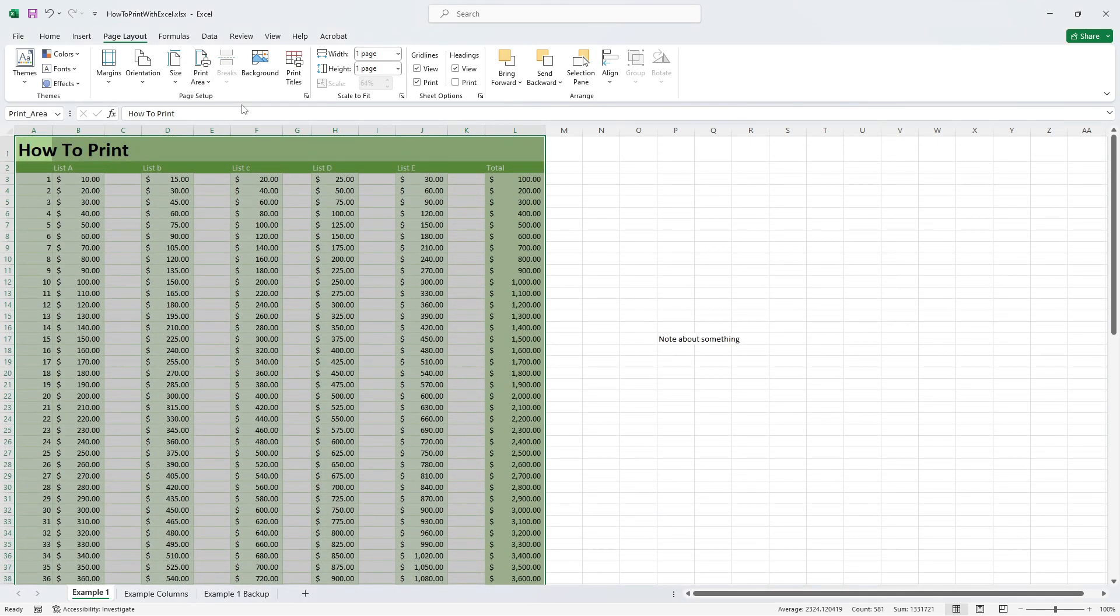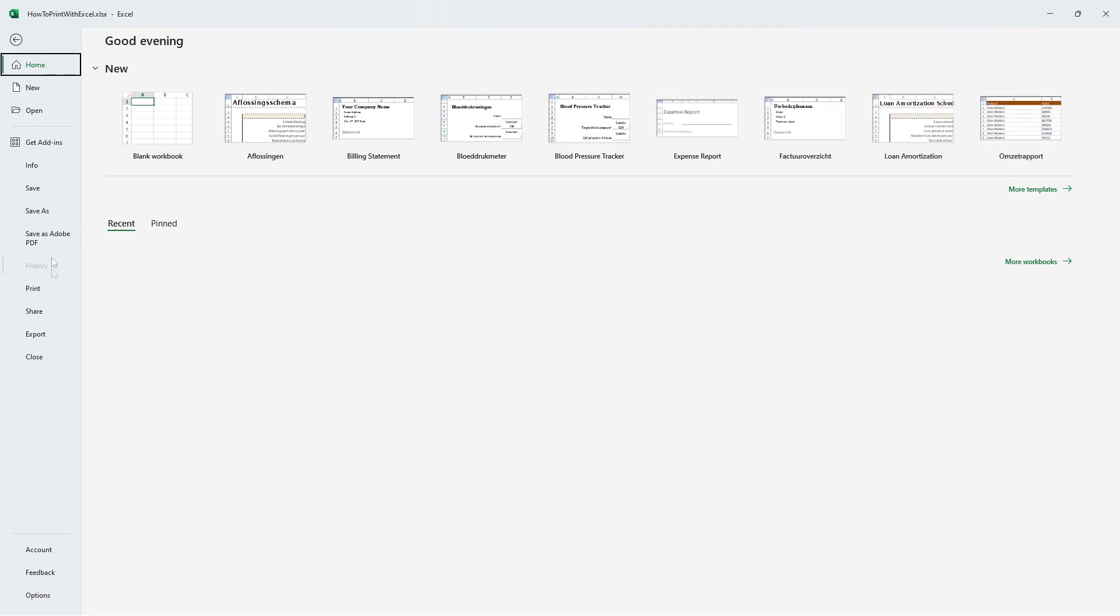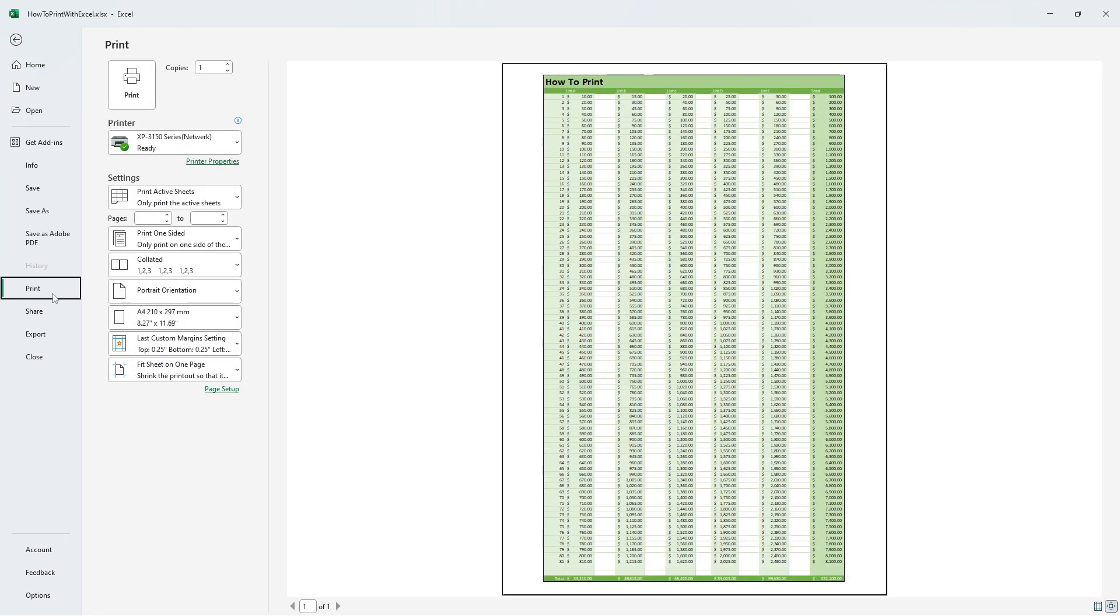If we now check our print preview we will see that only the selected cells will be taken into account for printing, and that's how you customize your printing area. Together with defining the width and height of scaling your page, these options are very easy and useful for creating good-looking print.